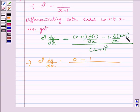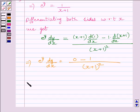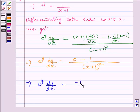The derivative of x plus 1 is equal to 1. So 1 multiplied by minus 1 is equal to minus 1. Therefore we get minus 1 upon x plus 1 whole square. That is, e raised to the power y, dy upon dx, is equal to minus 1 upon x plus 1 whole square.